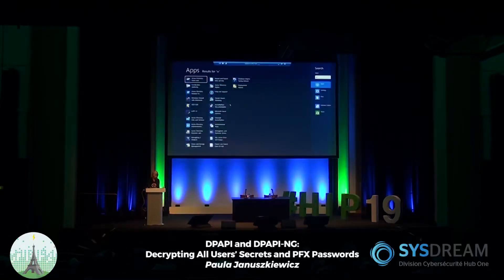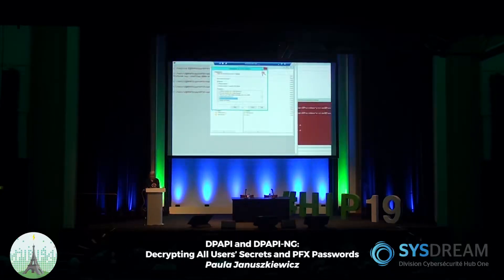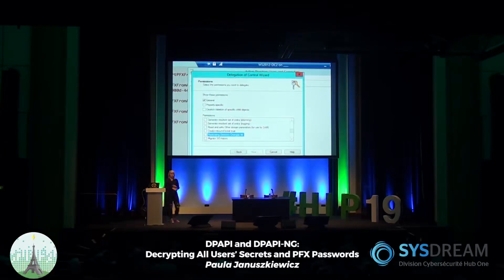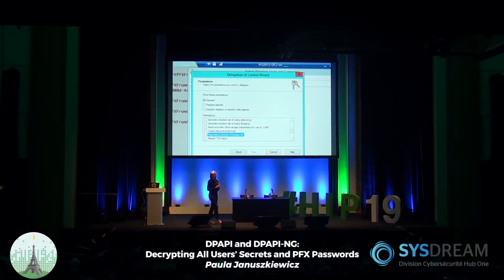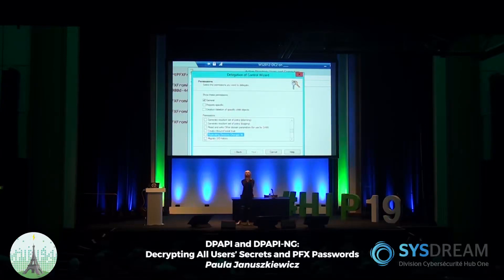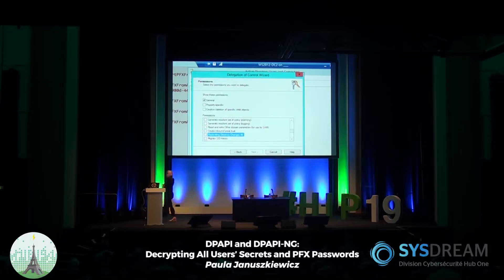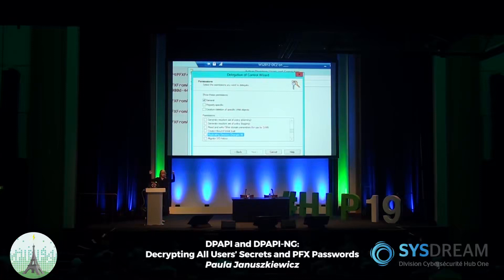In Active Directory Users and Computers, check for 'Replicating Directory Changes All'. Protection method four: if you have a Read-Only Domain Controller, make sure you control who logs on there — because a domain admin logging on to a RODC can also pull out the private key stored within the domain. Read-Only Domain Controllers require additional protection. These are the four things to look at.